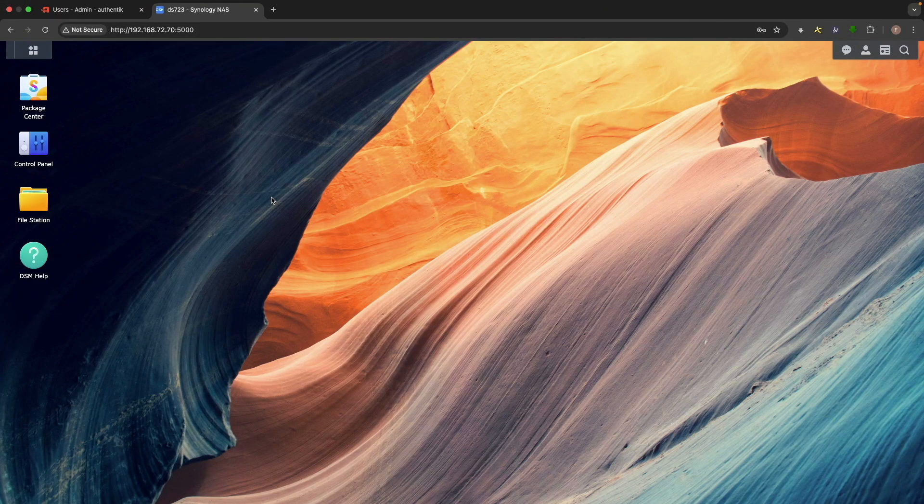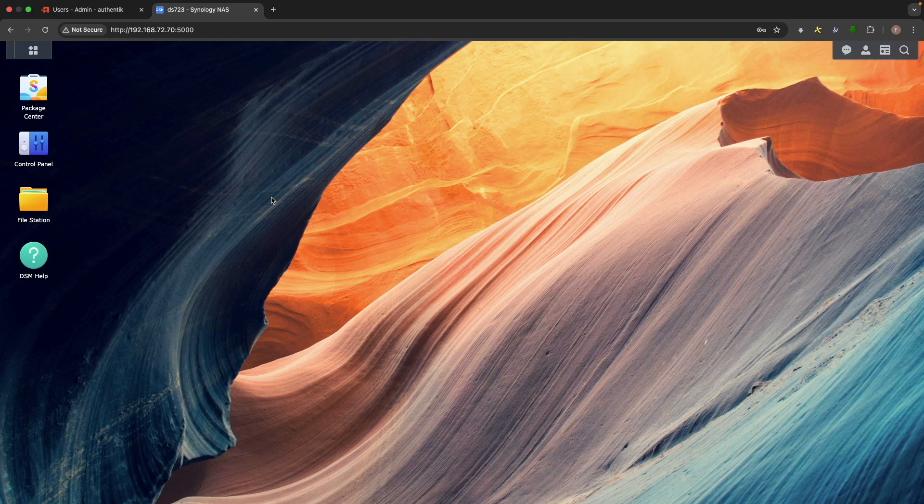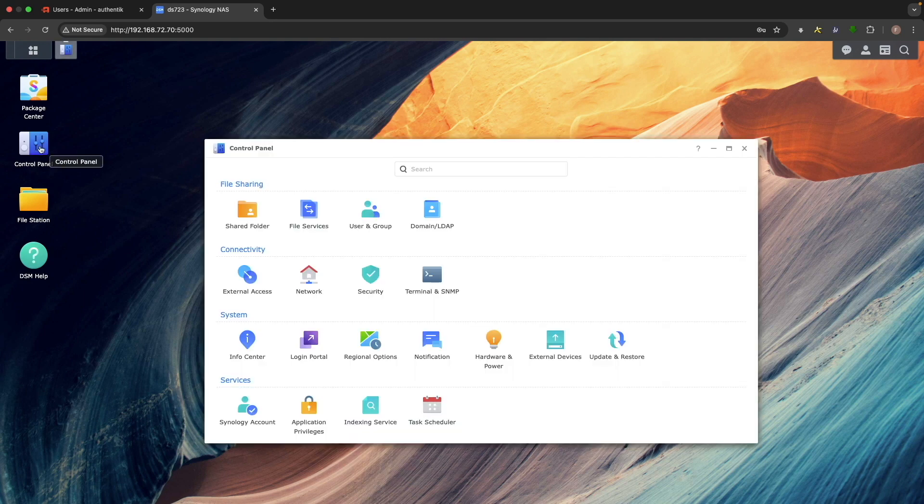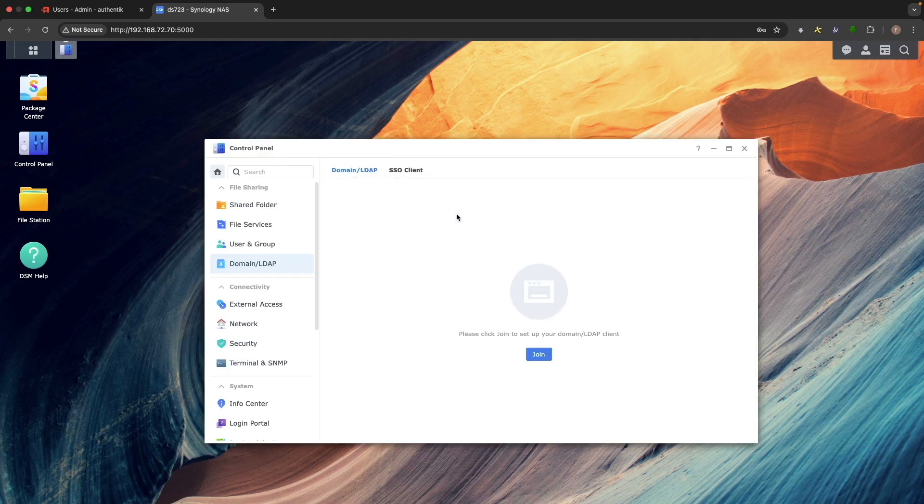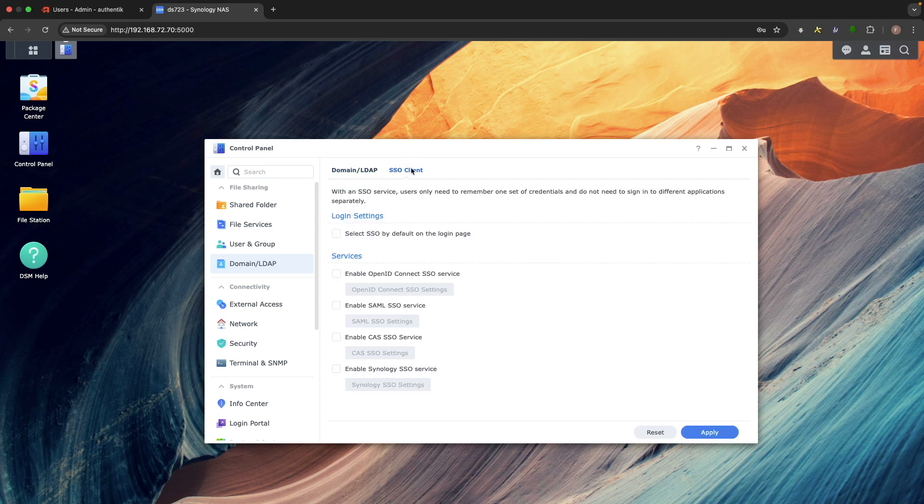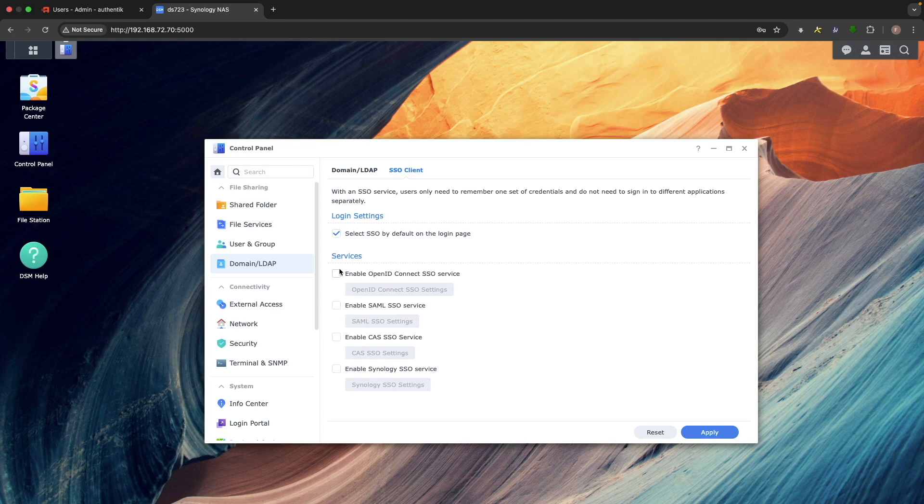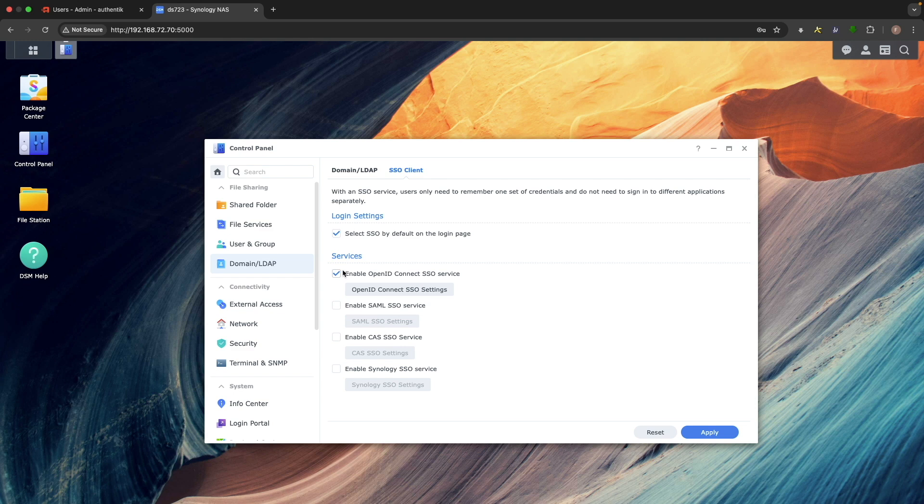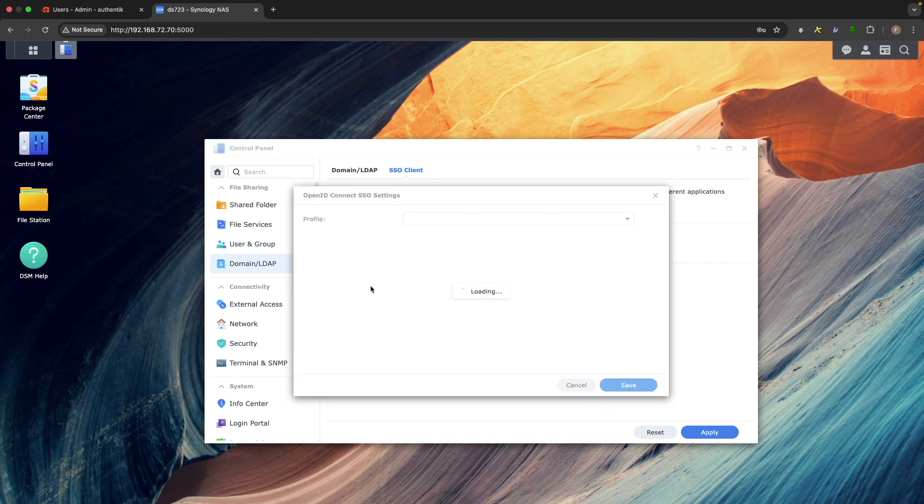Switch over to DSM to continue the setup. Open Control Panel, select Domain slash LDAP, then go to SSO Client. From here, enable the Select SSO by default on the Login page option. Then, under Services, check the box to enable OpenID Connect SSO service, then click OpenID Connect SSO Settings to open the Settings window.